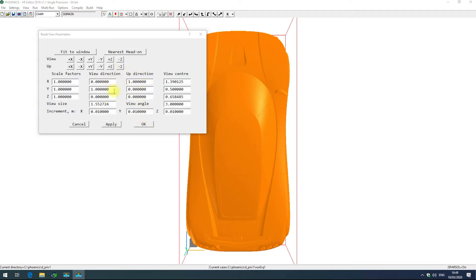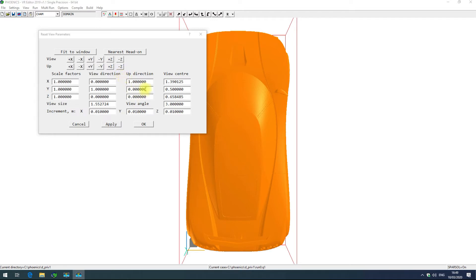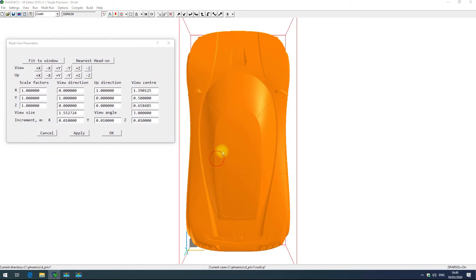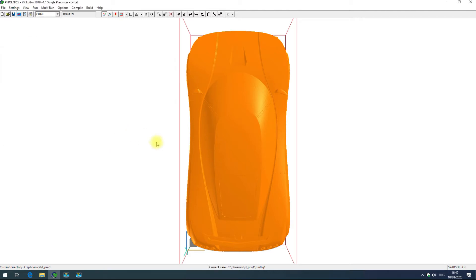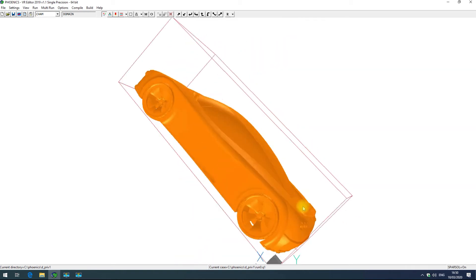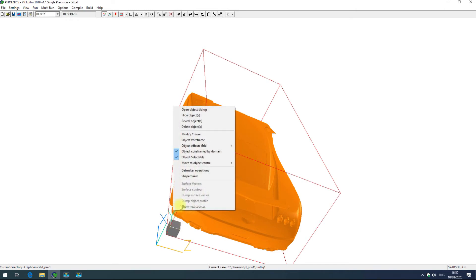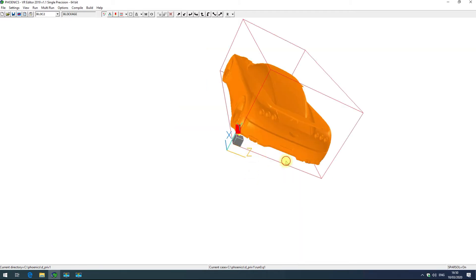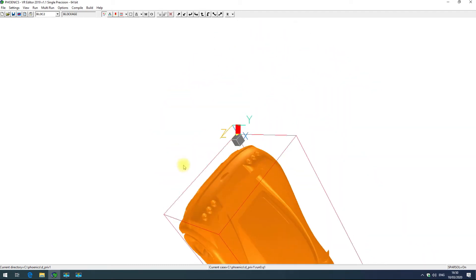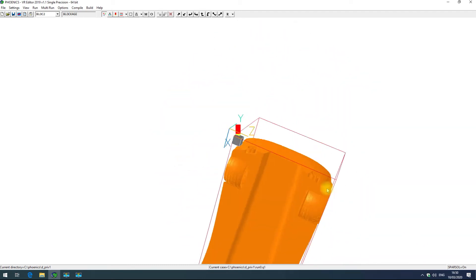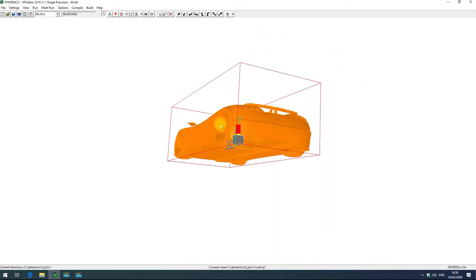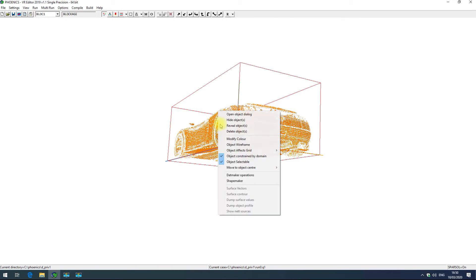View direction and up direction are similar to view and up and you can set that with more precision than any one of the positive or negative axis directions. View center is where the view is centered. You can change that either by entering xyz coordinates in those dialog boxes or by right-clicking on an object and setting the view center. If I right click on this small blockage and go move to object center view center, we'll be rotating about that block rather than the car.